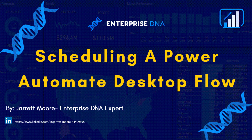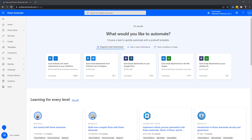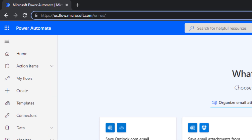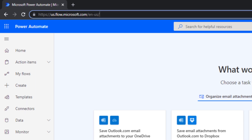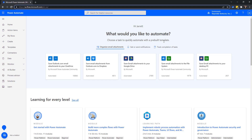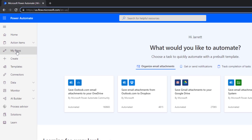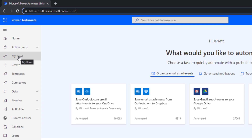Let's head over to Power Automate Online and get one of the flows scheduled. To get to this website, all you have to do is type in flow.microsoft.com, and that will take you to this home page. This is what it looks like when you're already signed in. I'm going to click on the My Flows link on the left-hand side.